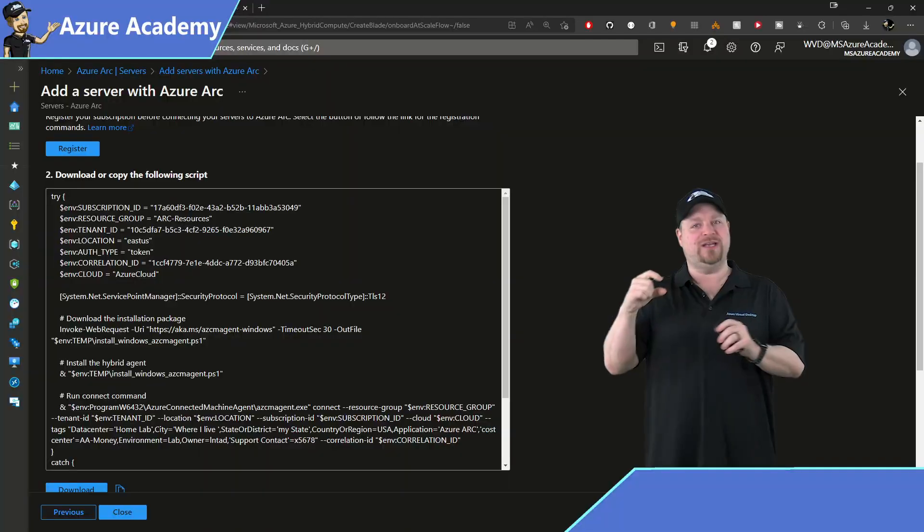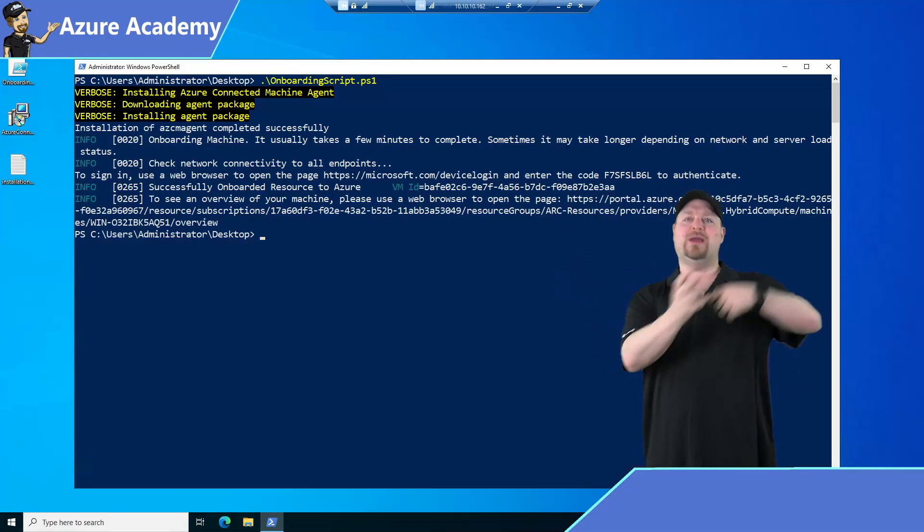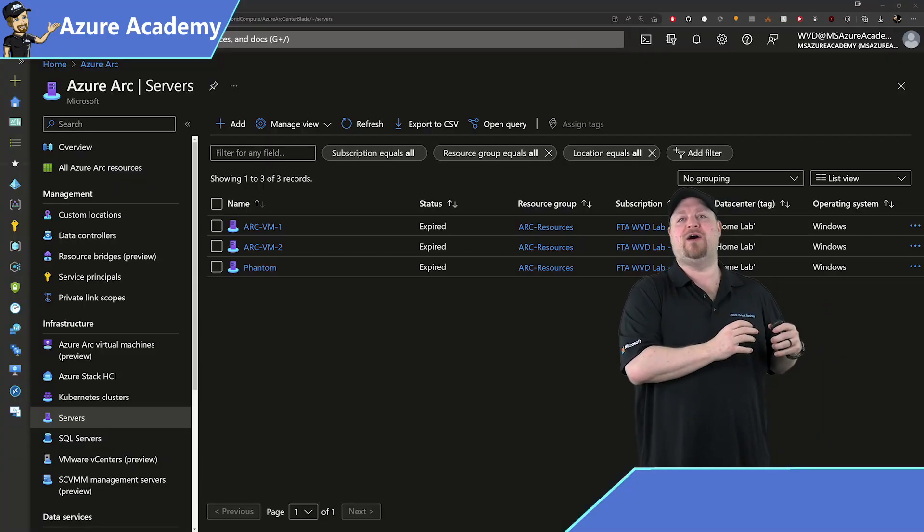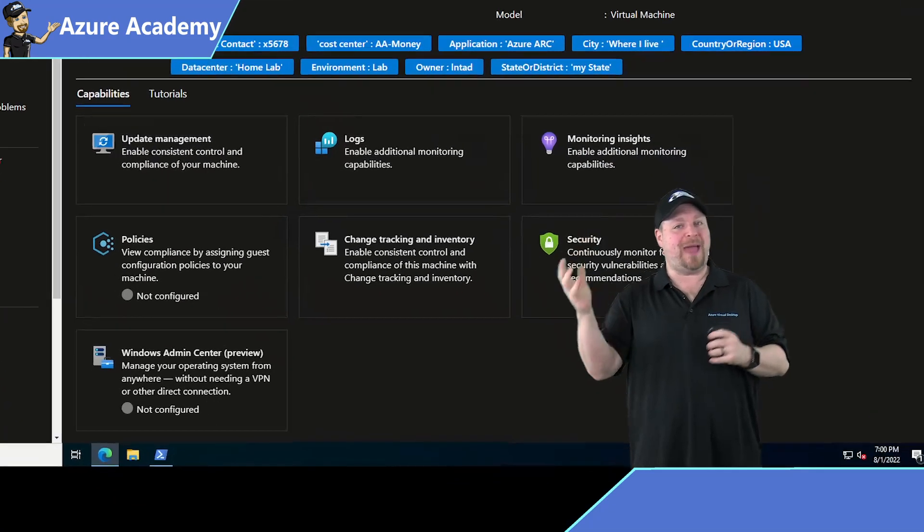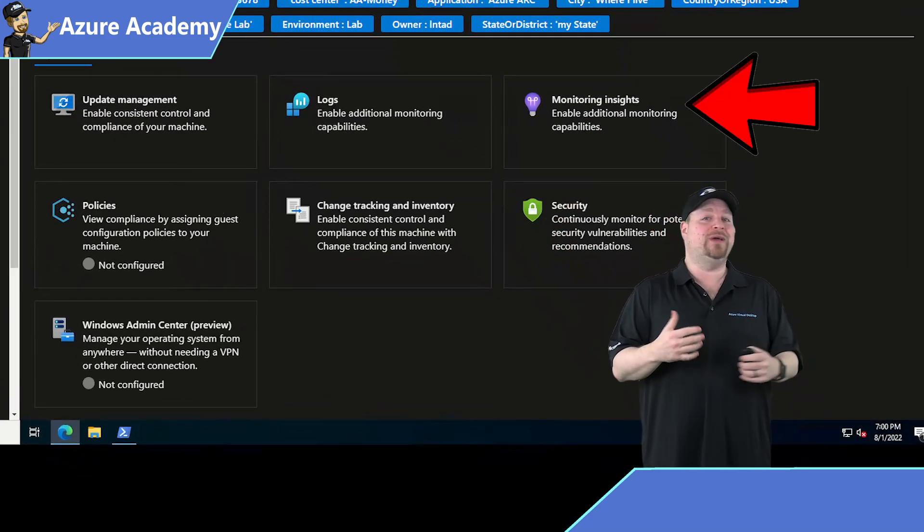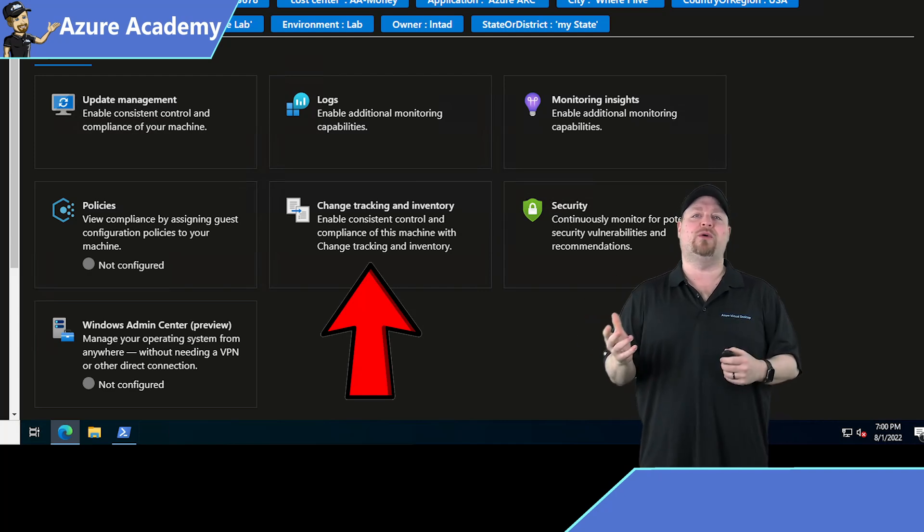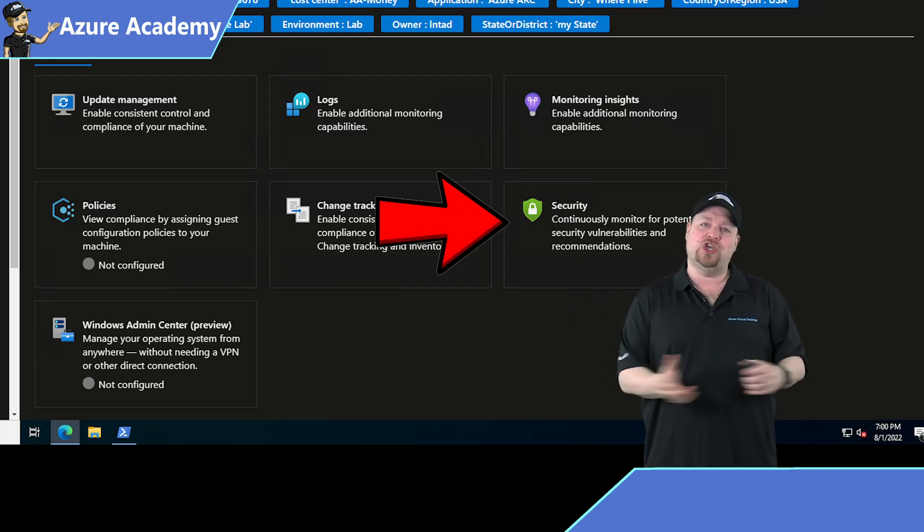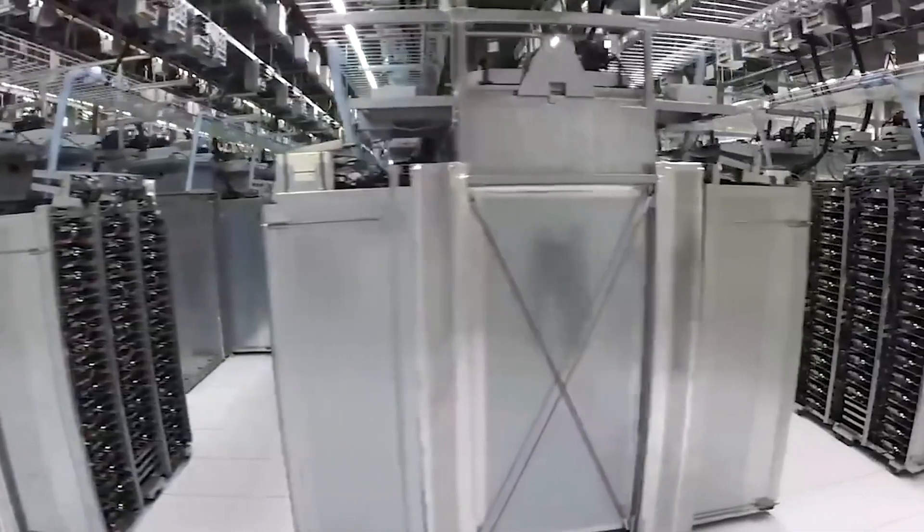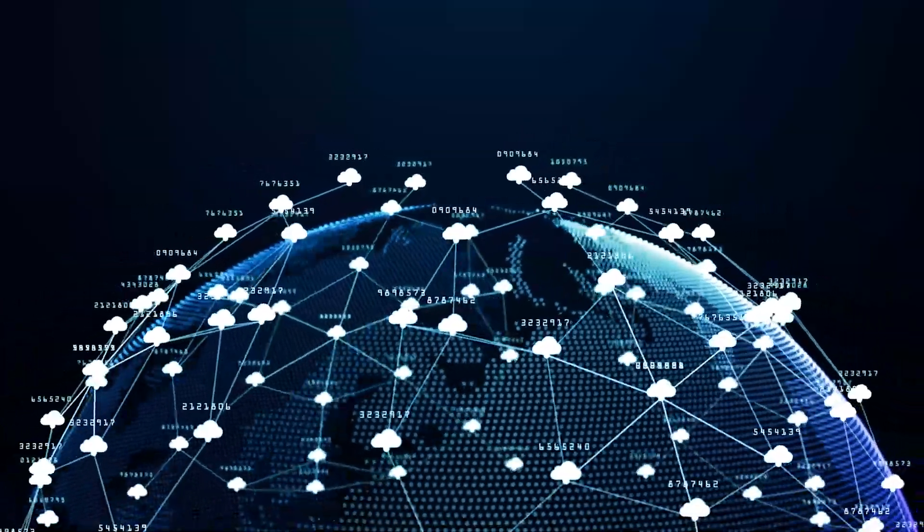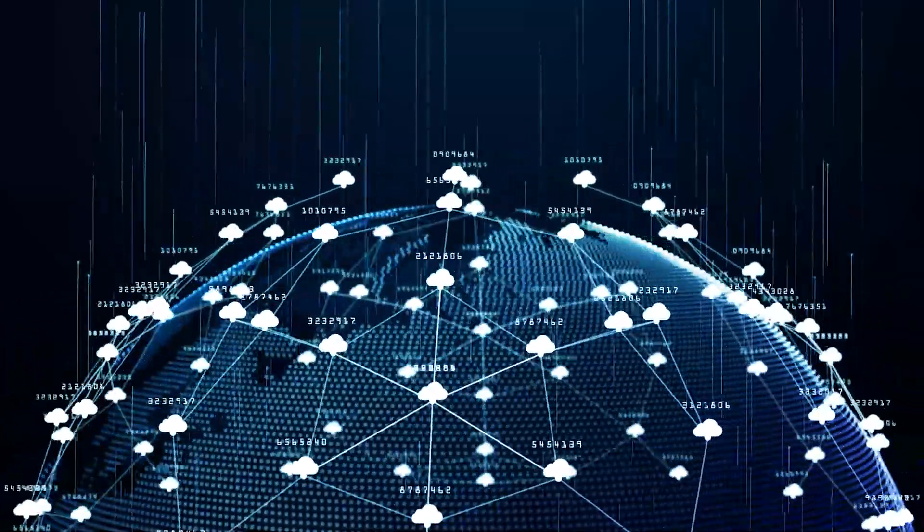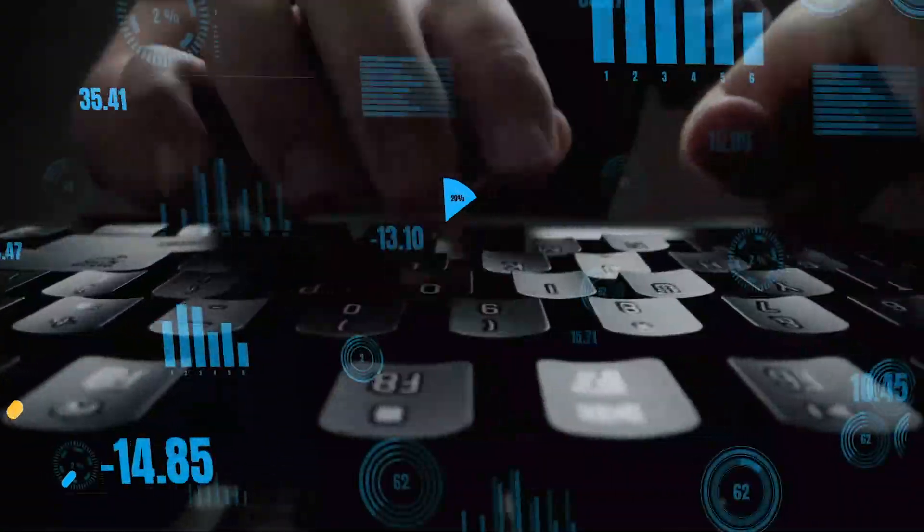Azure Arc is a teeny tiny little agent that you can install on your servers and then bring them into the cloud right now. Arc will help you to do all of your patching, configuration, monitoring, logging, tracking and inventory, and securing your servers no matter if they're on-prem or even in another cloud.